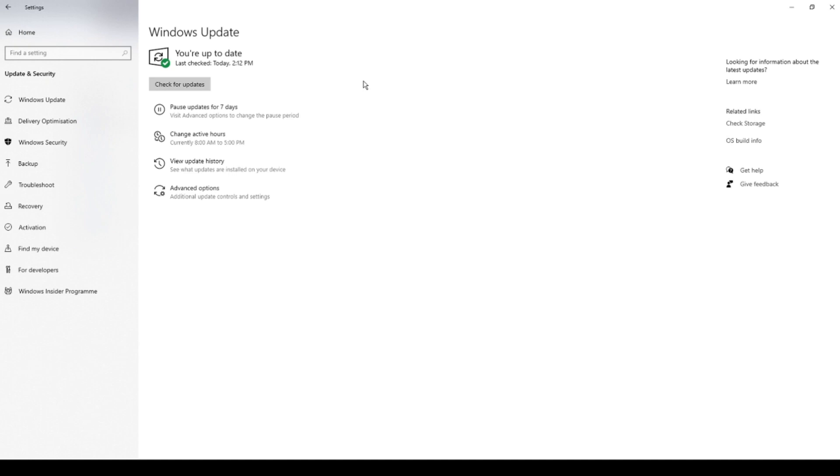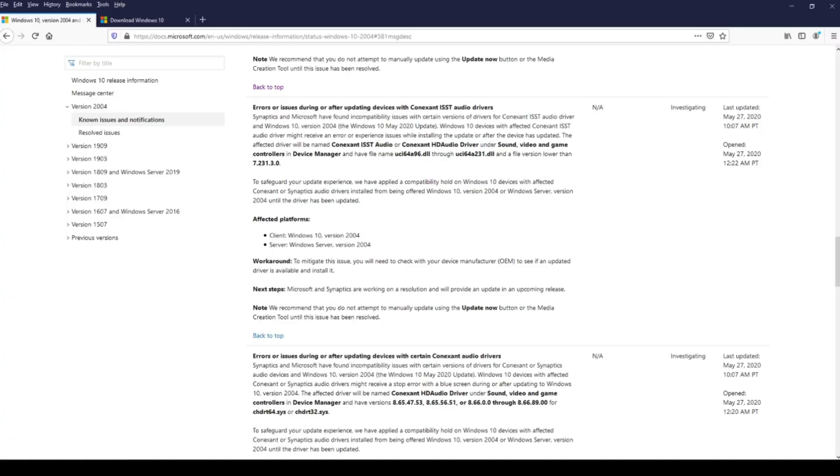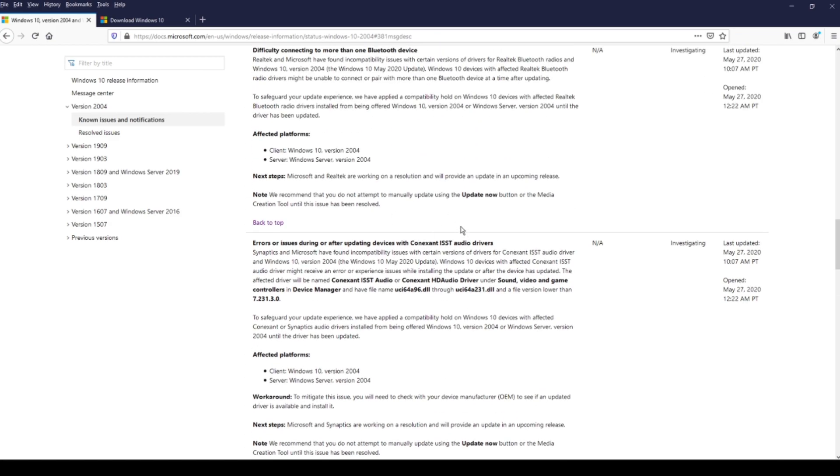Wait until Microsoft fixes these issues. Just go on this page now and then. I will leave you a link in the video description down below. And check the status of these issues.